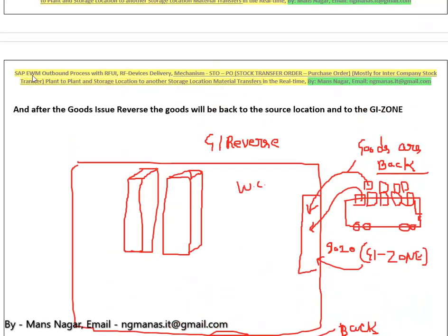I explain how we work with the outbound process in depth — how we set up an outbound process, and how warehouse workers perform picking, how they scan the material, how they scan the handling unit, how they scan the box, and how they scan the bin, because when they scan through the RF devices we have the bin number and storage bin number.